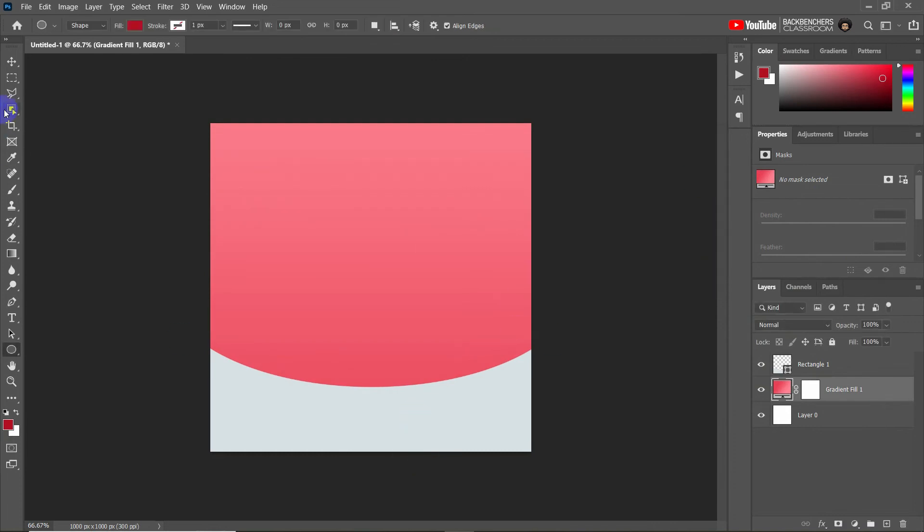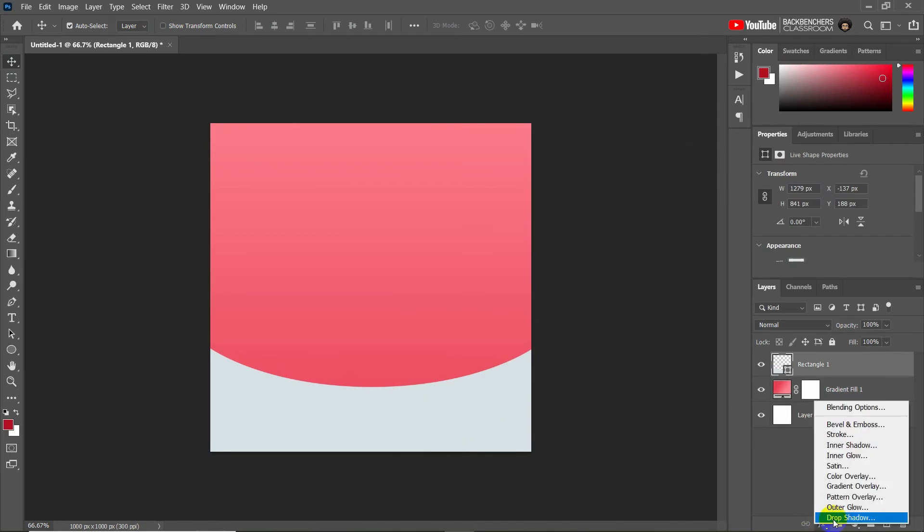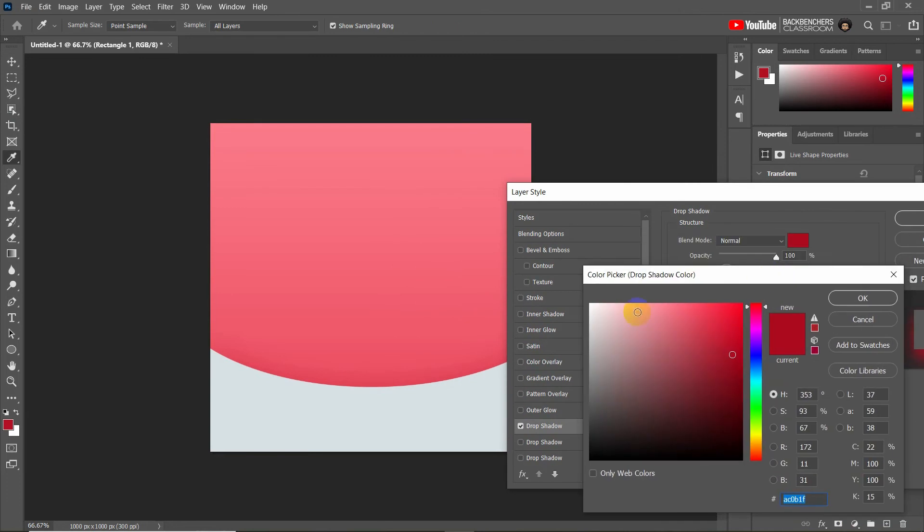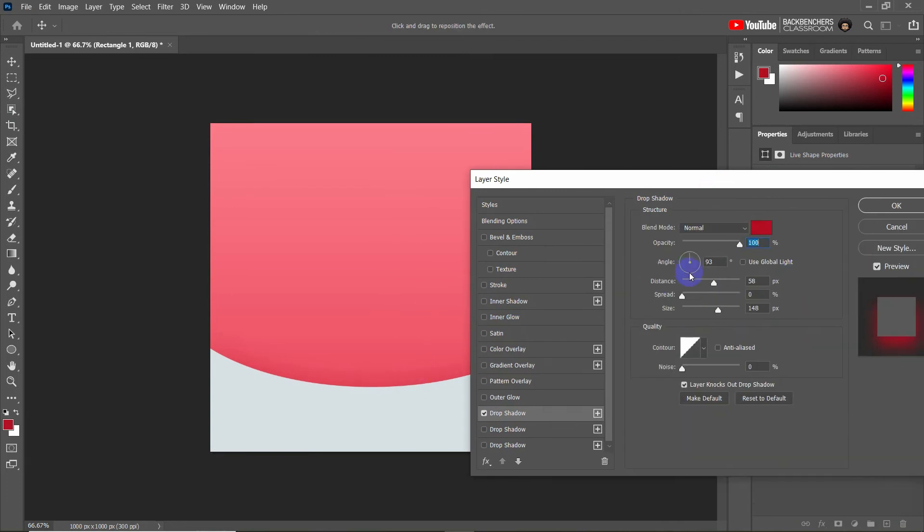To make more highlight here, I'm going to set a shadow. So click on here and open drop shadow options. Now set the shadow color and adjust its properties.